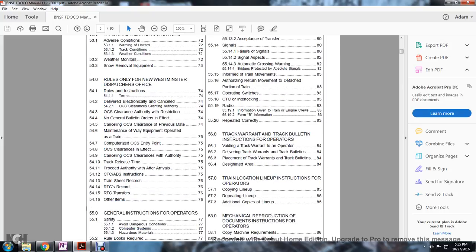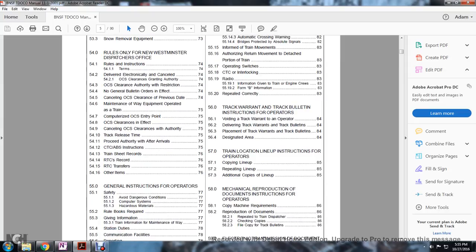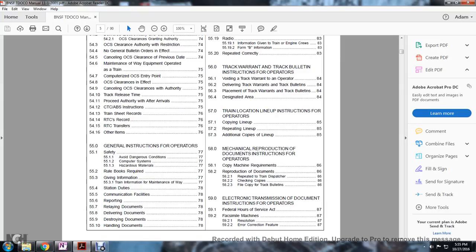56 track warrant or track bulletin instructions: avoid track warranting to operator, deliver track warrants to track bulletins, place track warrants and track bulletins designated area. 57 train location lineup instruction for operators: copy lineup, repeating lineup, additional copies lineup.